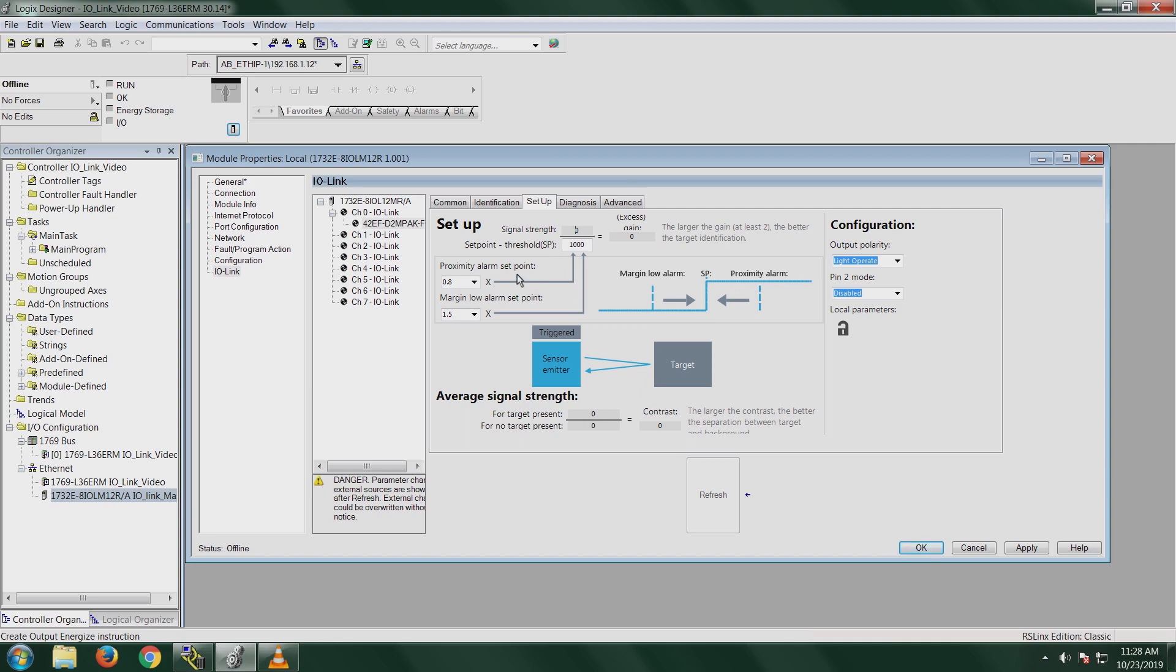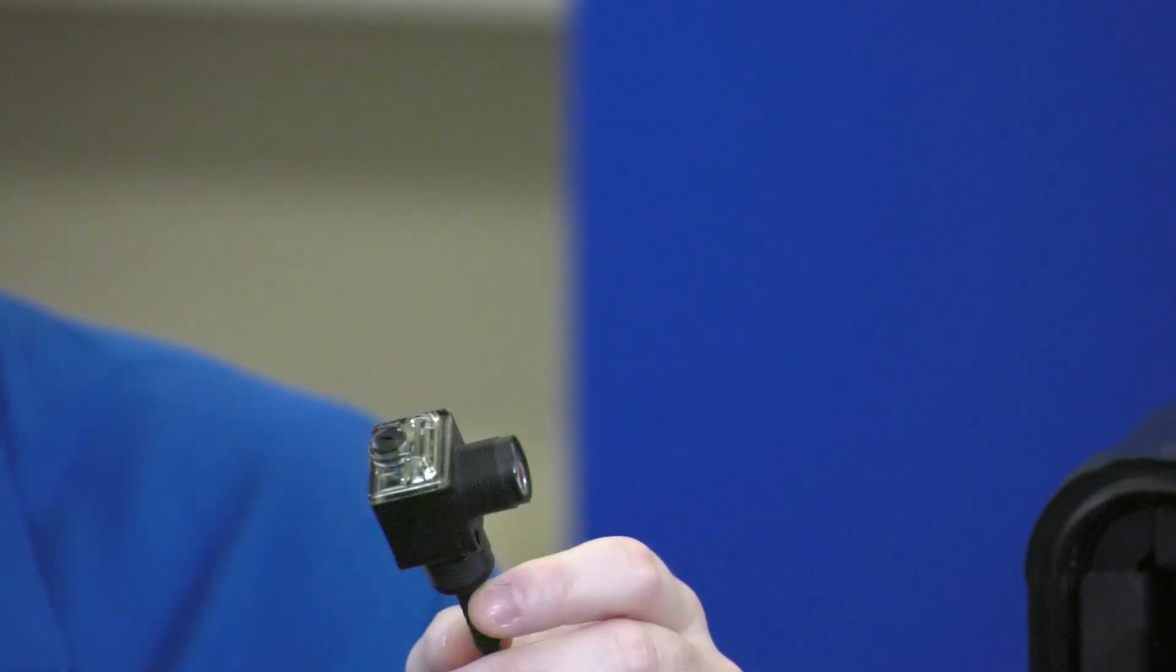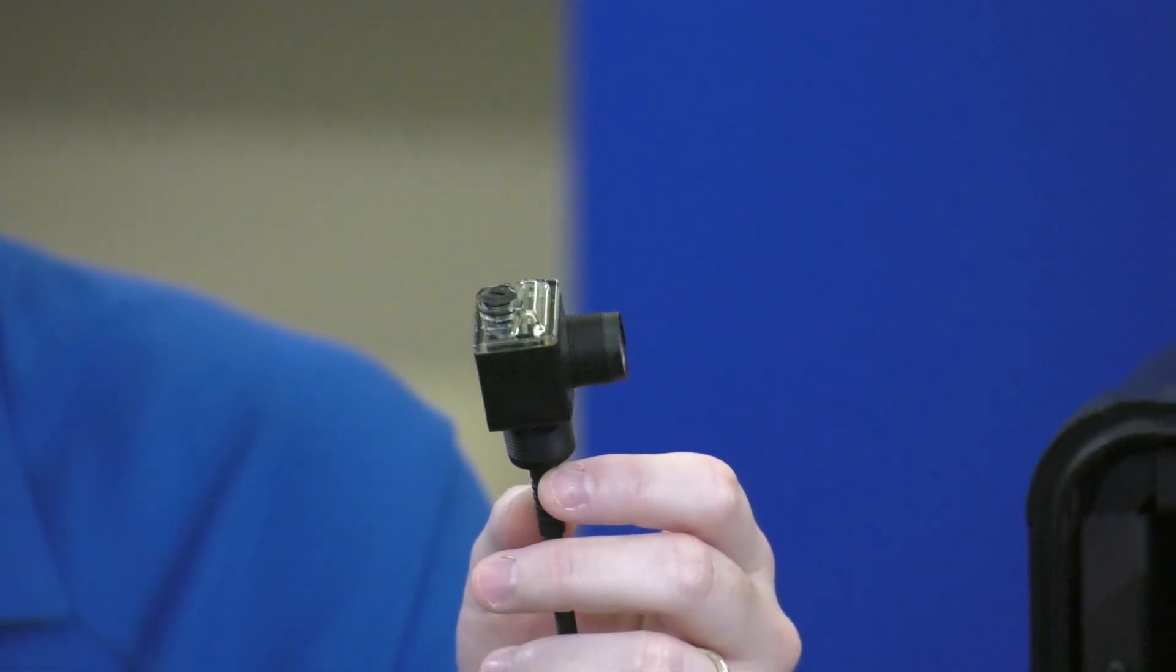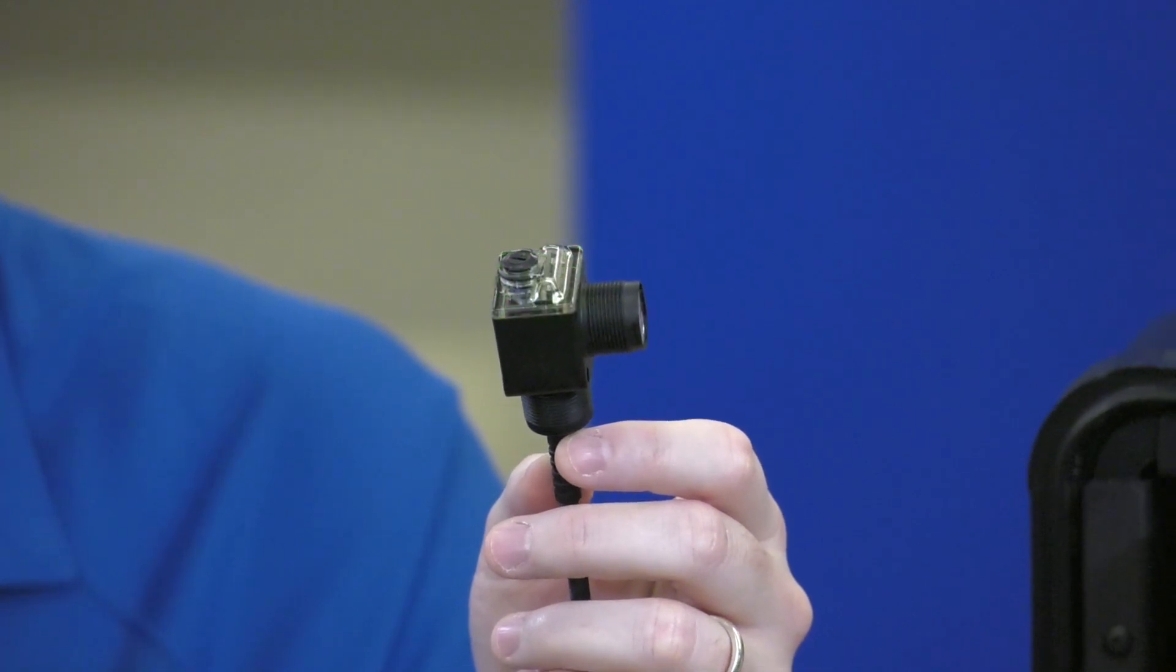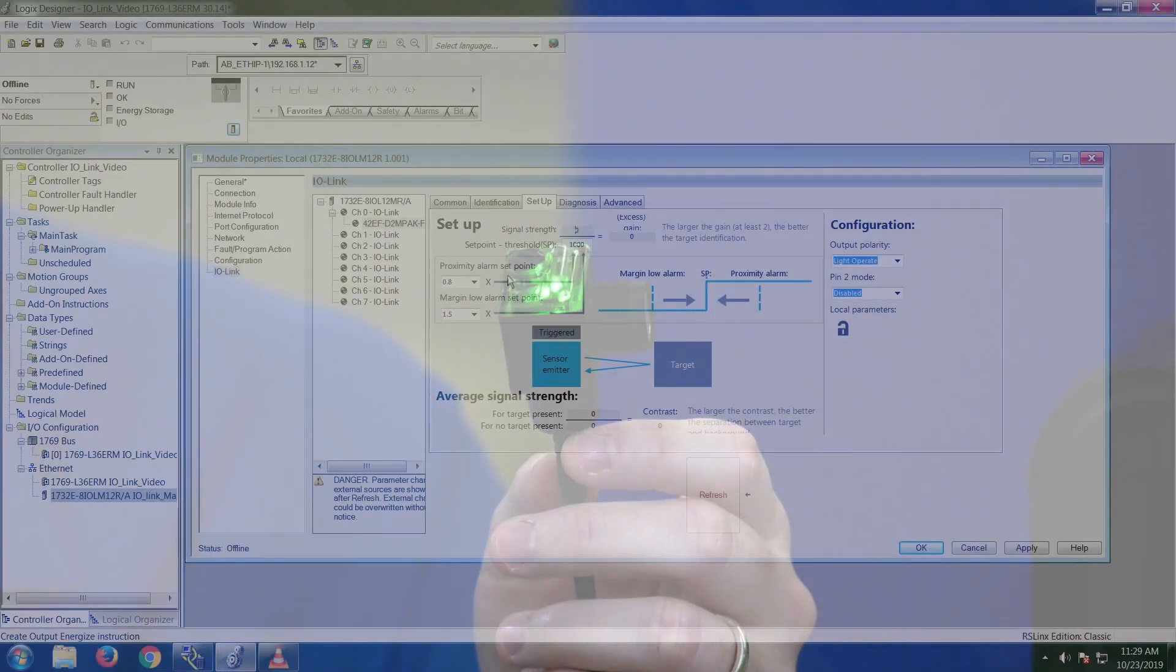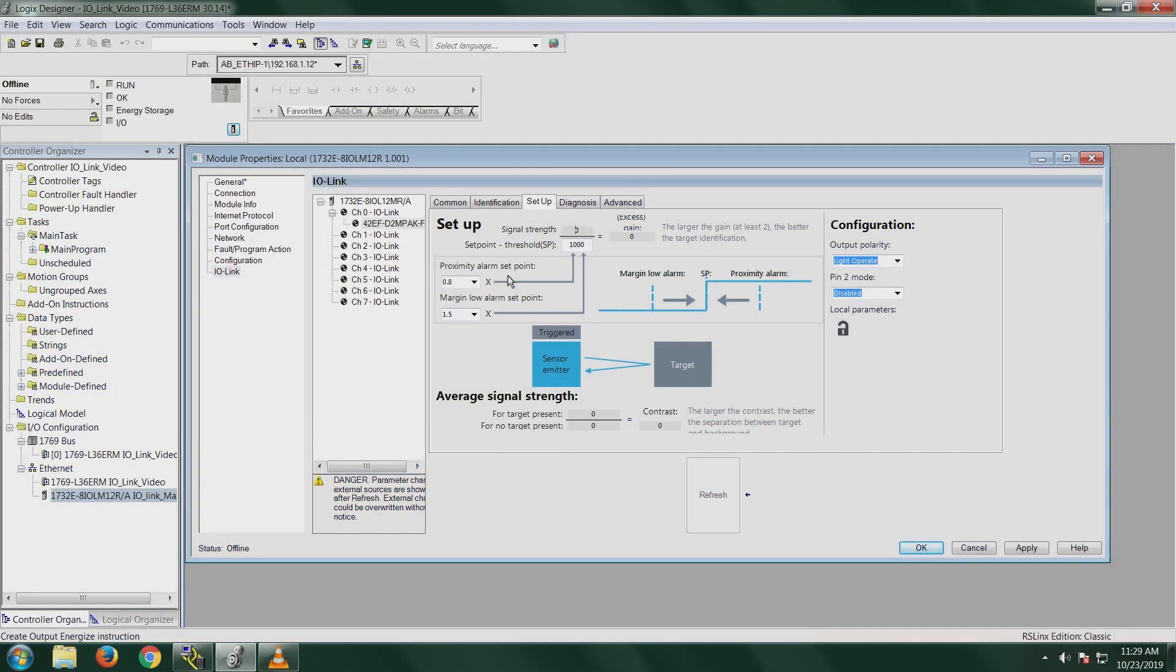We also have the proximity alarm set point. Basically, this is kind of showing your margin level is low. This defines when the green LED on your actual sensor should start flashing to reflect that your signal level is below the minimum threshold. Then we have the margin-low alarm set point. This is pretty much your margin-level high set point. So this defines when your green LED is going to start flashing when the signal level is higher than the threshold that you defined. Then our average signal strength pretty much just shows the contrast. The larger contrast that you have for your signal, the better.